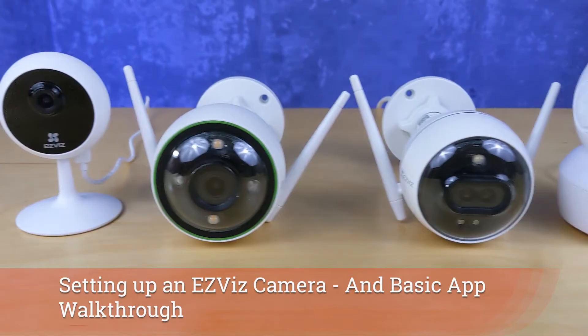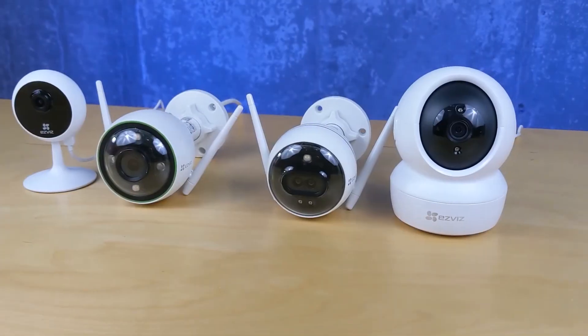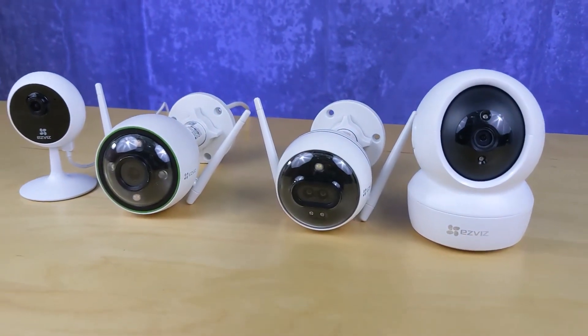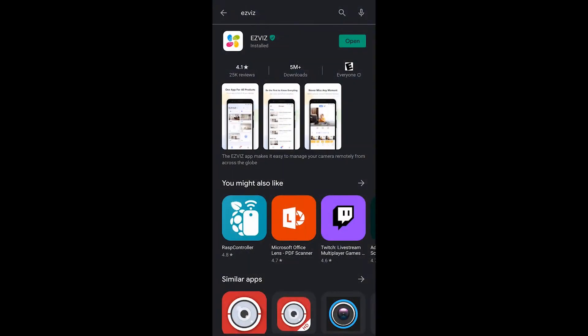Once you have your EasyViz camera out of the box and you are ready to get it set up, you're going to need the EasyViz application. Download it from the App Store.